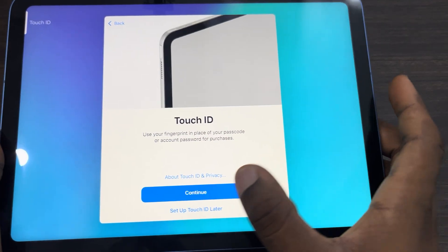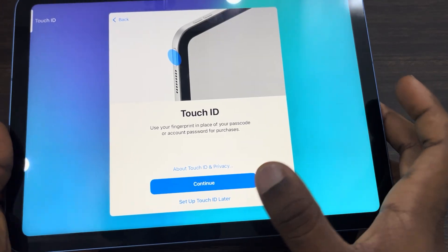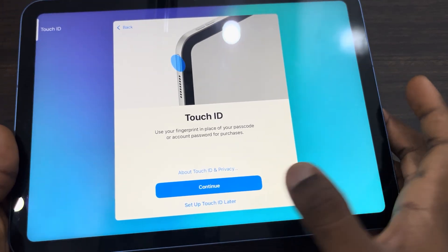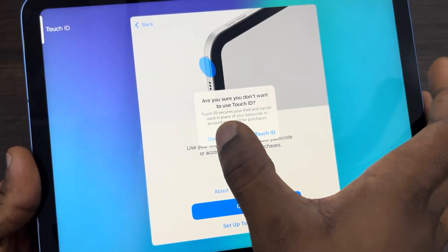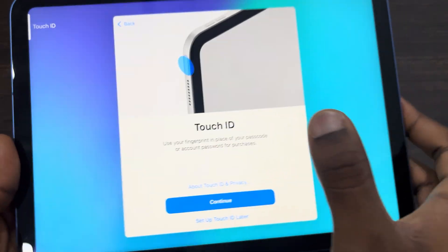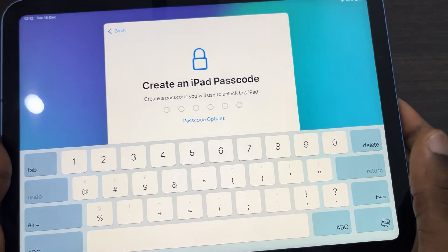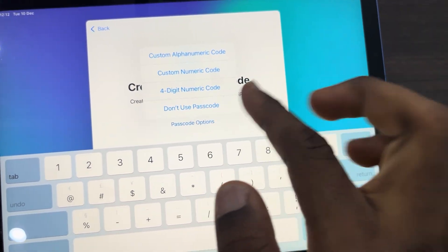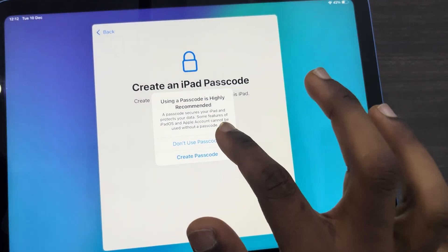Click on 'Set up for myself,' then click on 'Set up later in settings' so you don't have to set up Touch ID. Click on 'Don't use.' Now you need to create a passcode — click on the passcode option, or you can also skip this.